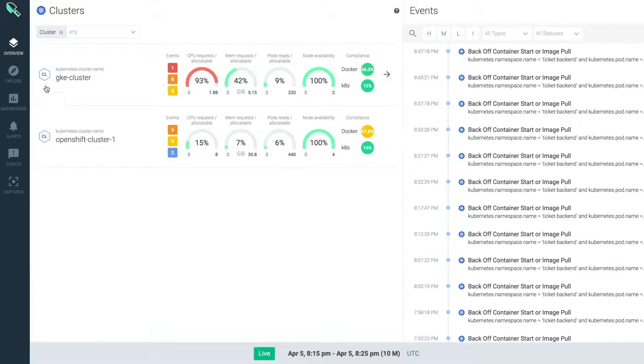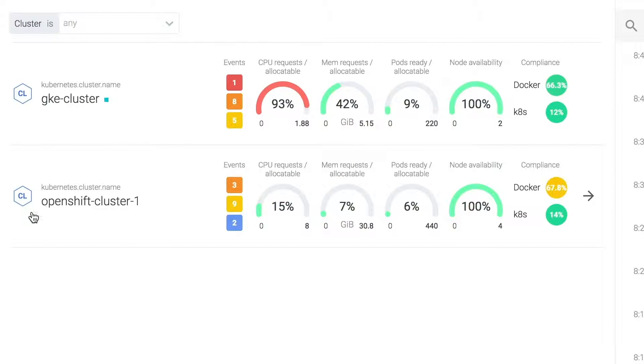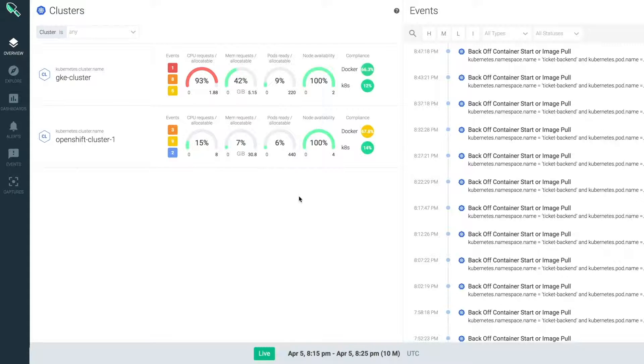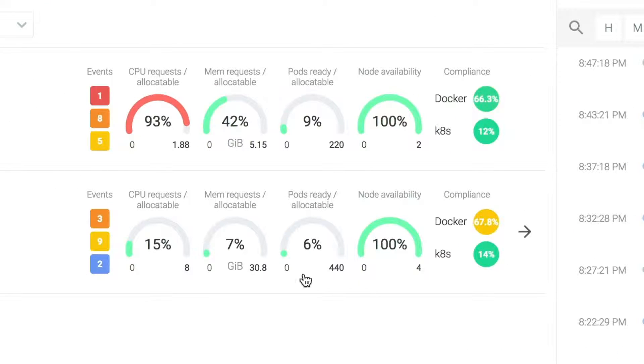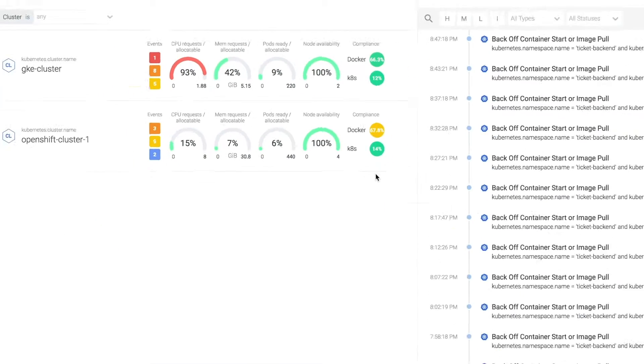So here I can see two clusters, one in GKE and one OpenShift on AWS. It's cool to have that multi-cloud visibility because at a glance I can see key indicators such as cluster health and capacity, compliance and risk.